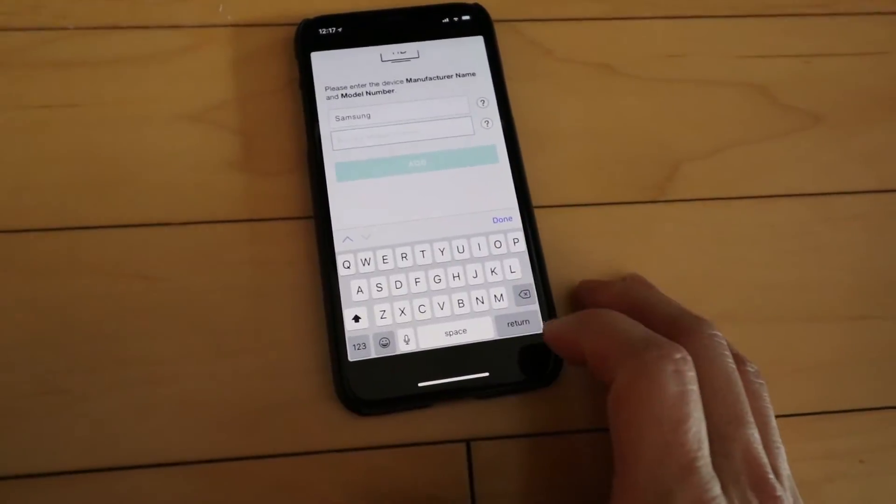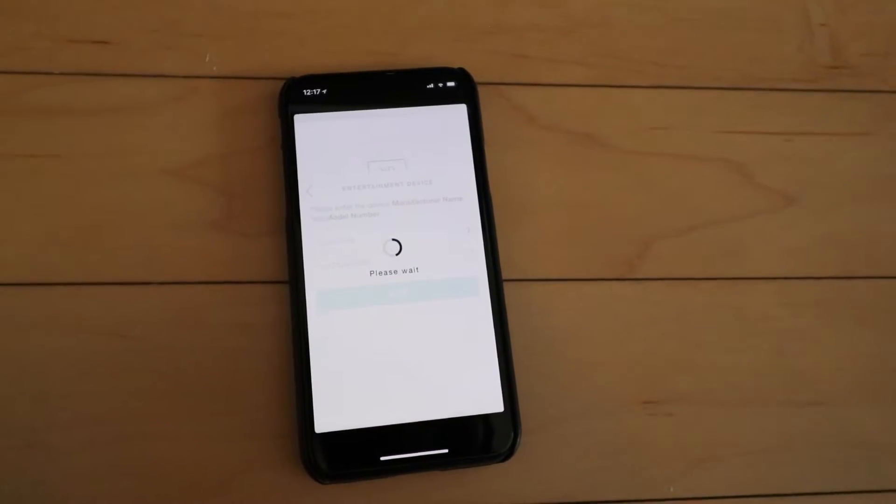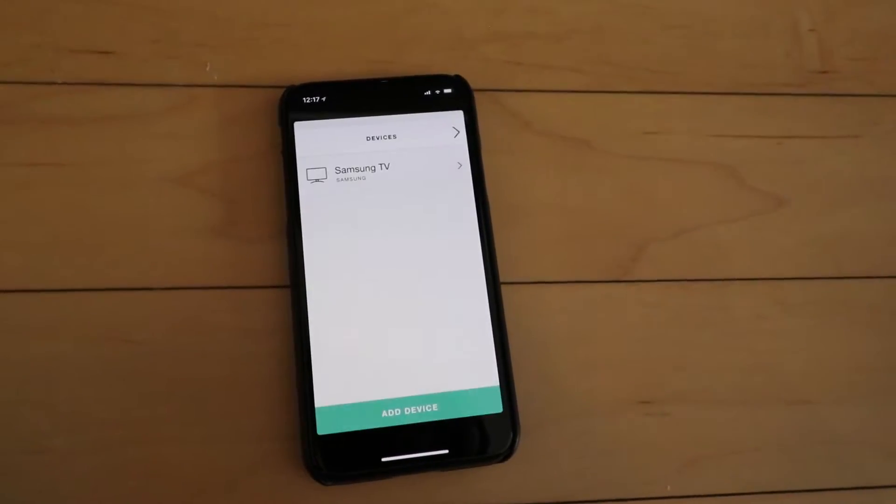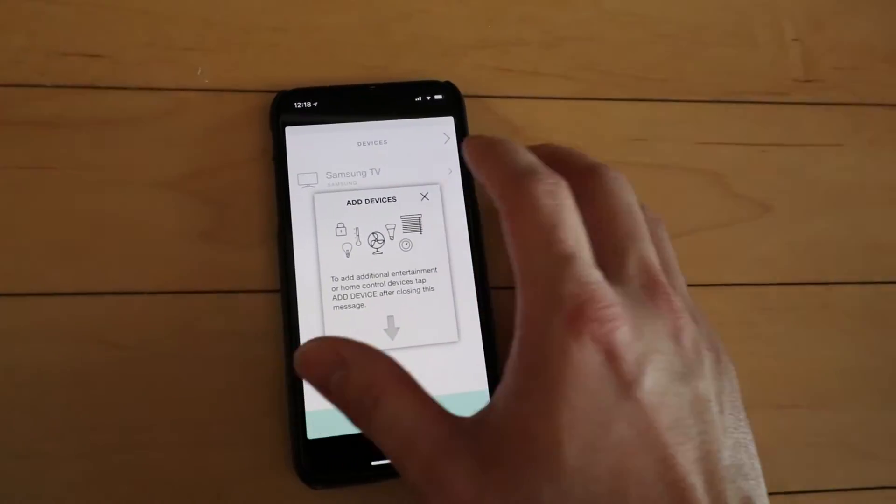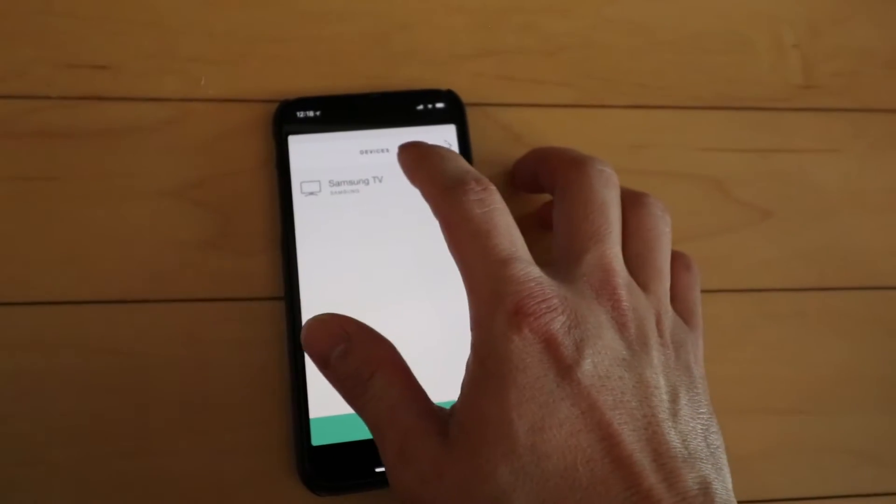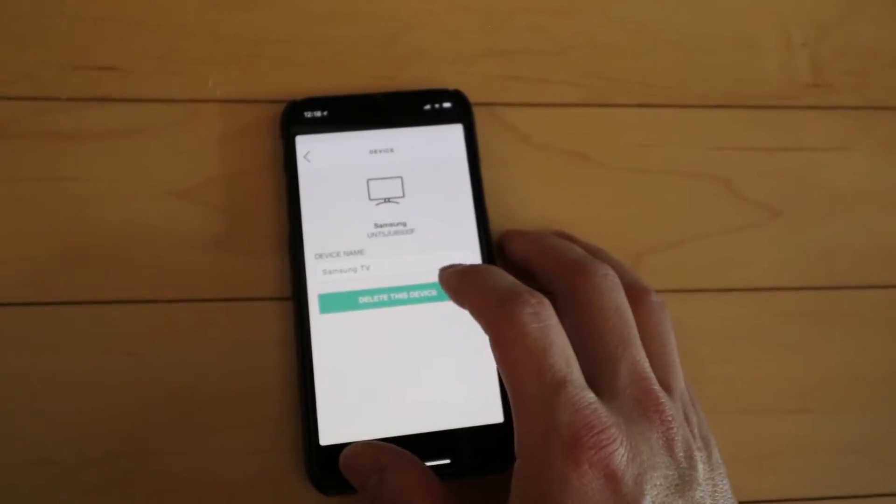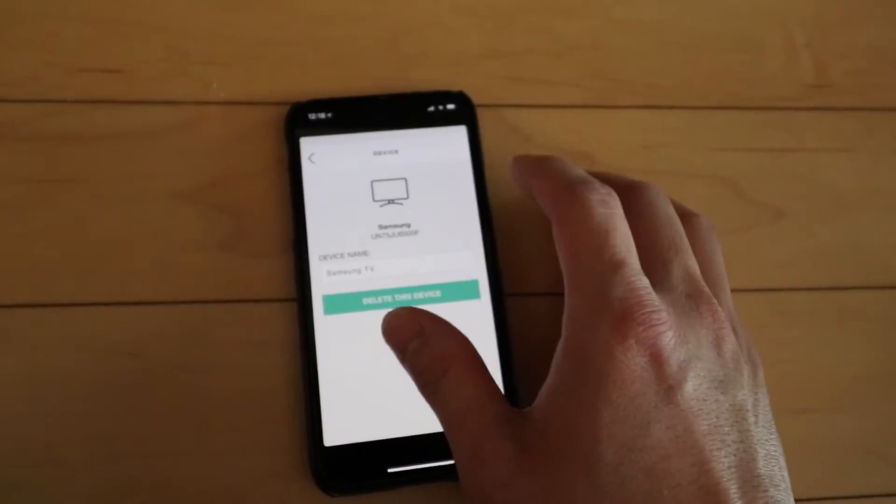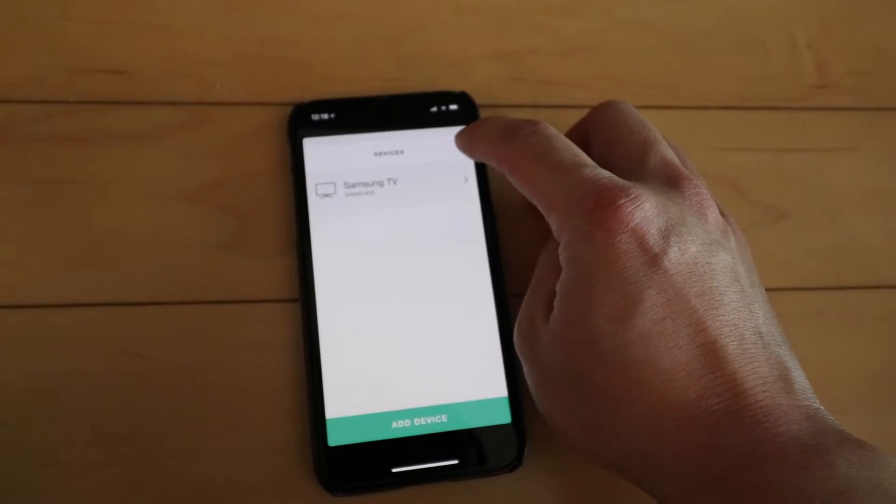And we're going to type in our model number to our TV, which is listed on the back here. Great, it's found our Samsung TV. Now we can scroll to next.